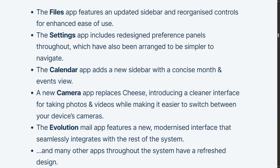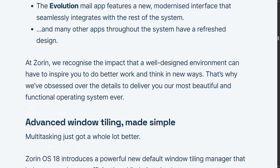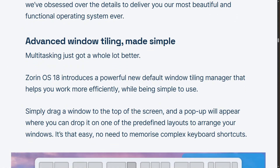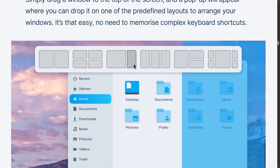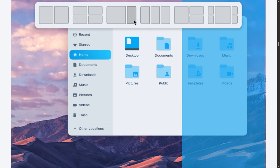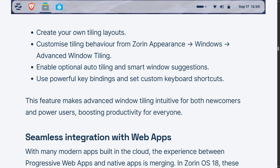Here's where it gets interesting. Zorin 18 introduces advanced window tiling powered by Tiling Shell. Drag a window to the top and predefined layouts appear: thirds, quarters, asymmetrical splits, custom layouts, keyboard shortcuts. For multitaskers, this actually matters.